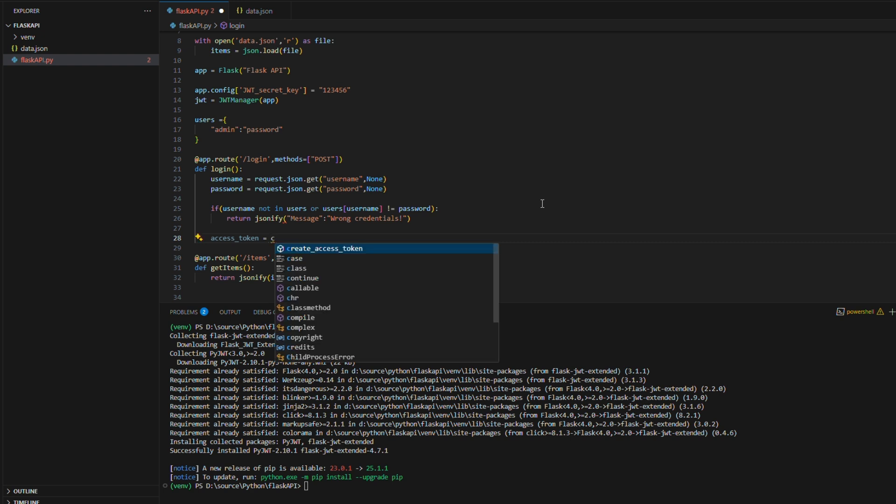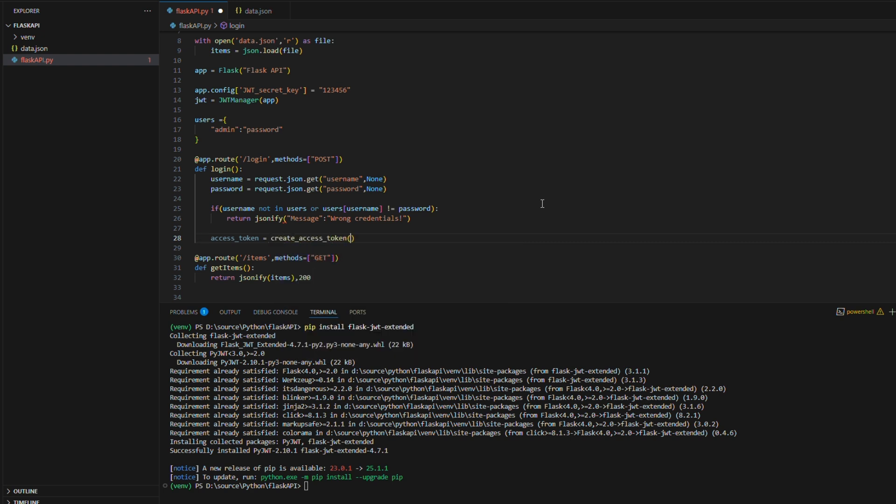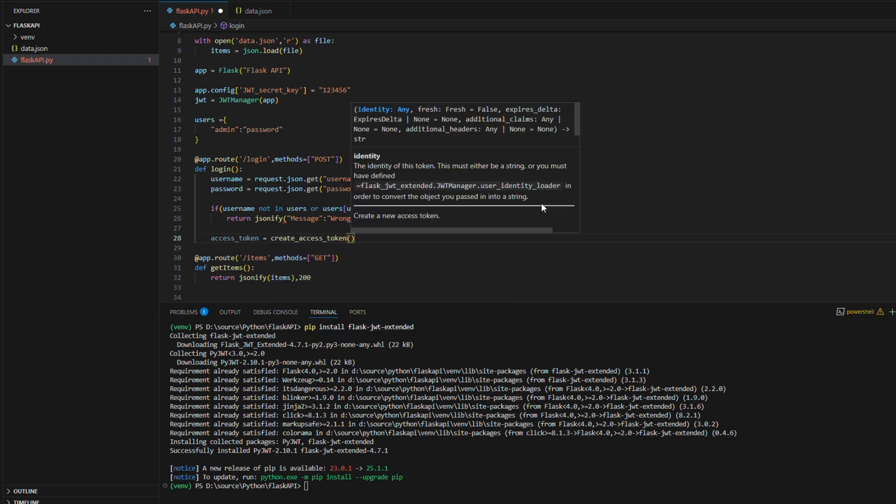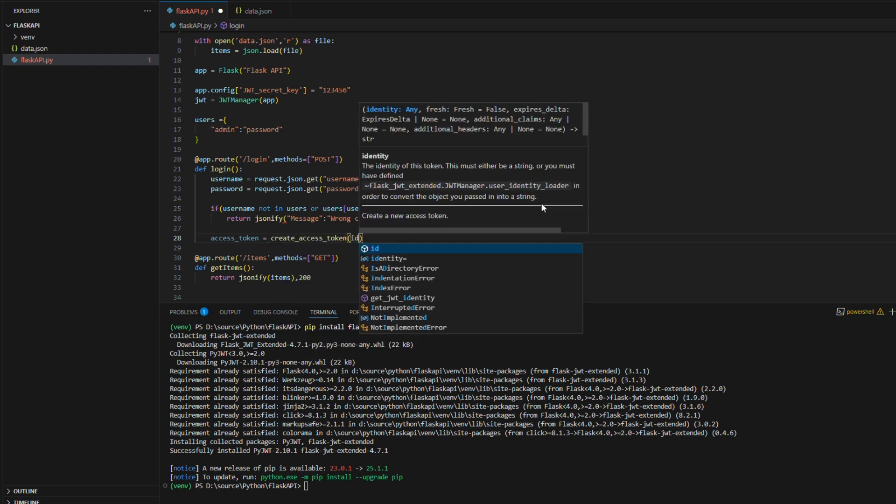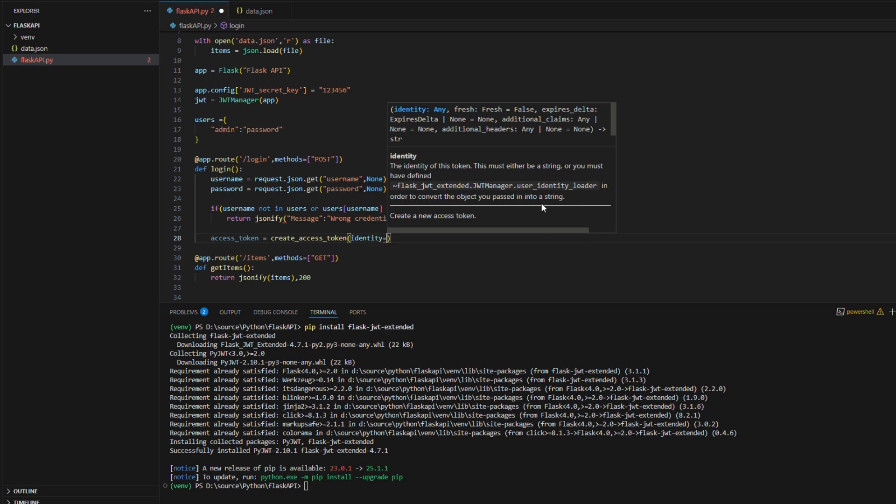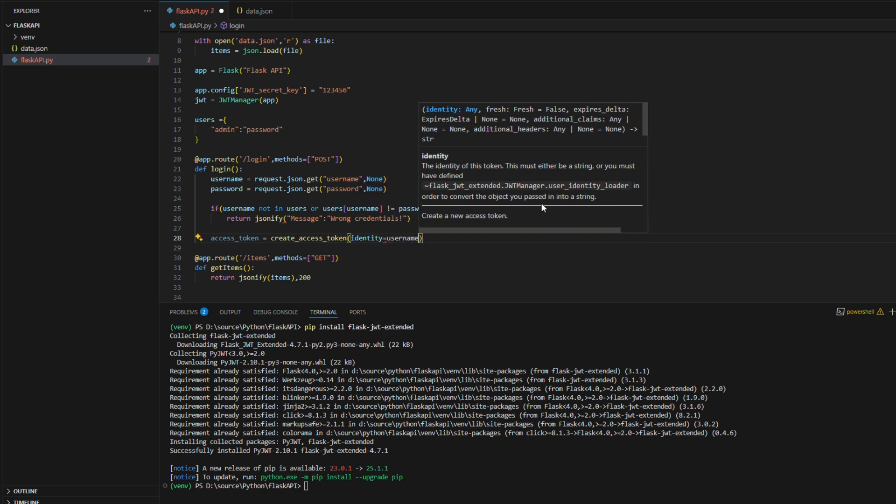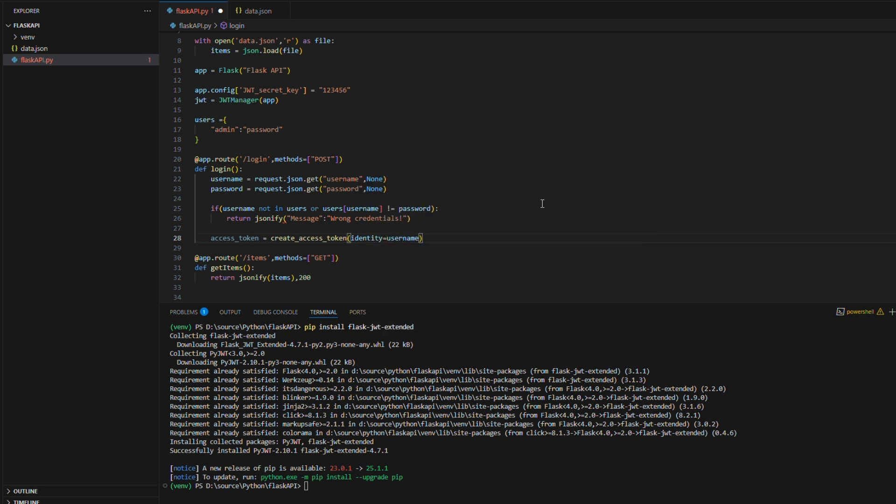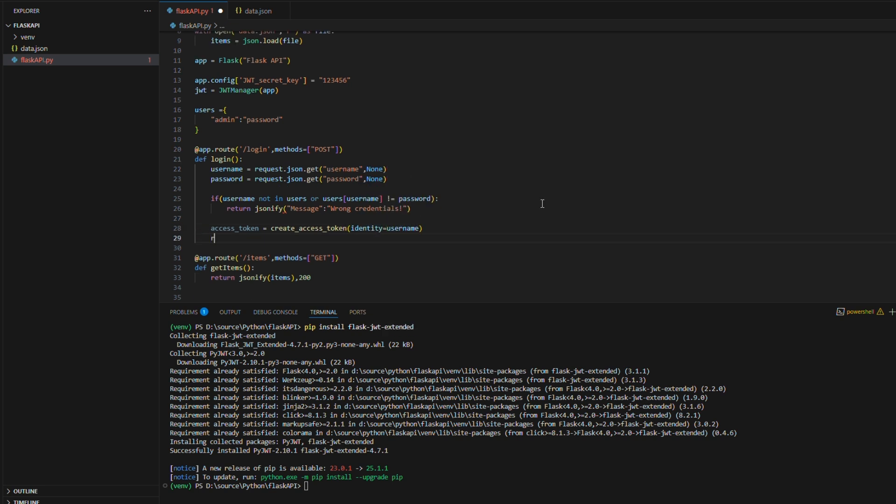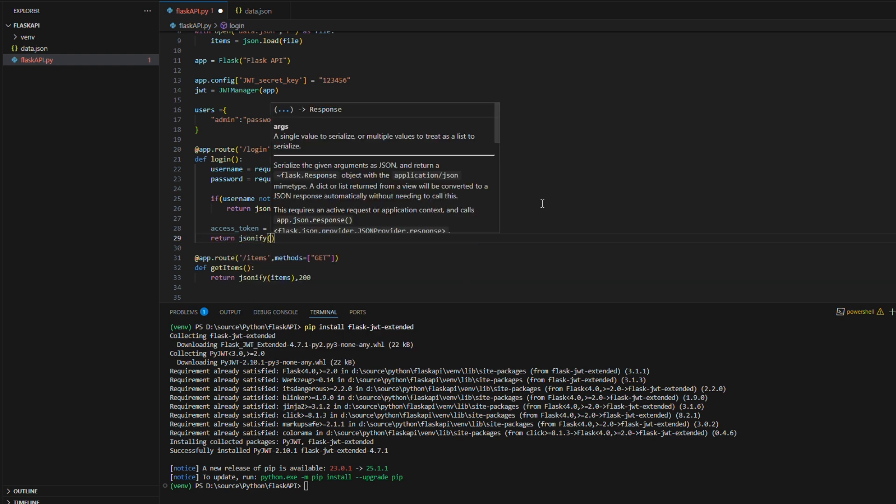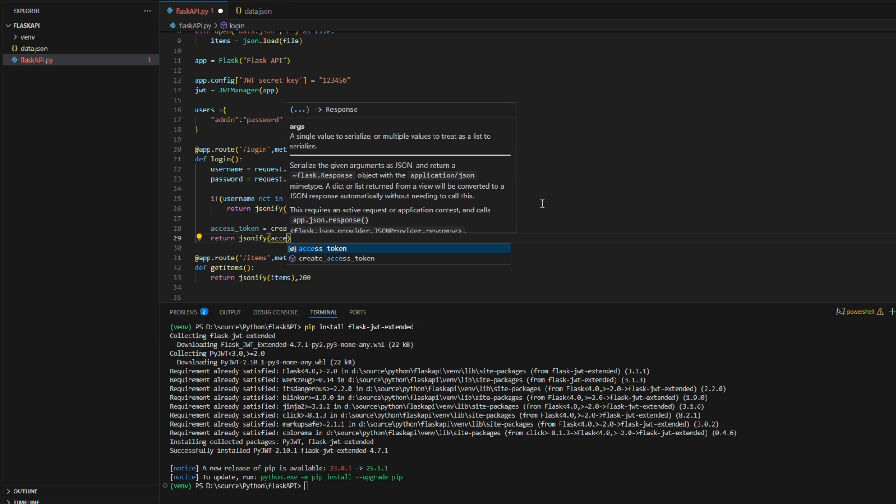After successful authentication, the server generates a JWT token and sends it back to the client as part of the response. This token serves as a proof of authentication and should be included by the client in the authorization header of future requests to access protected routes or resources.